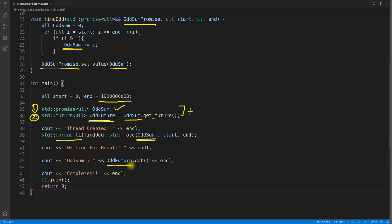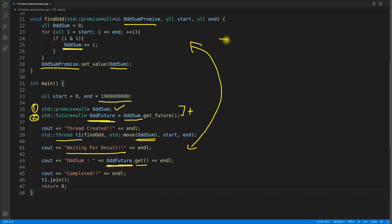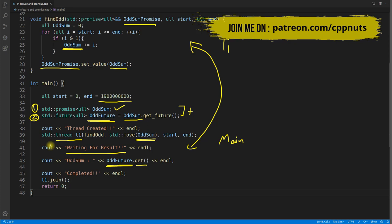You created this future from this promise — using that future you get the value. This is how it works: have a promise object, send that promise to the thread, and once you're ready with the value set it to that promise. We created a future object from that promise, and when we ask for the value it will get it. The possibility is that when you ask for the value it may not be available yet, so you will wait for the result — there is synchronization between these two threads.